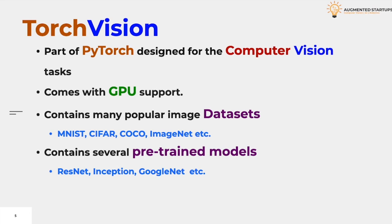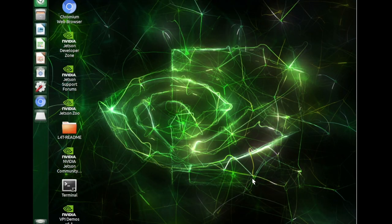So that was a quick overview of some of the important libraries that we are going to use in this course. Now let's move on to the Jetson, where we can see how to install these libraries and set up our Jetson for the execution of machine learning models. We have started our Jetson and now we will start with the installation process in which we will install the required libraries that we have discussed so far.